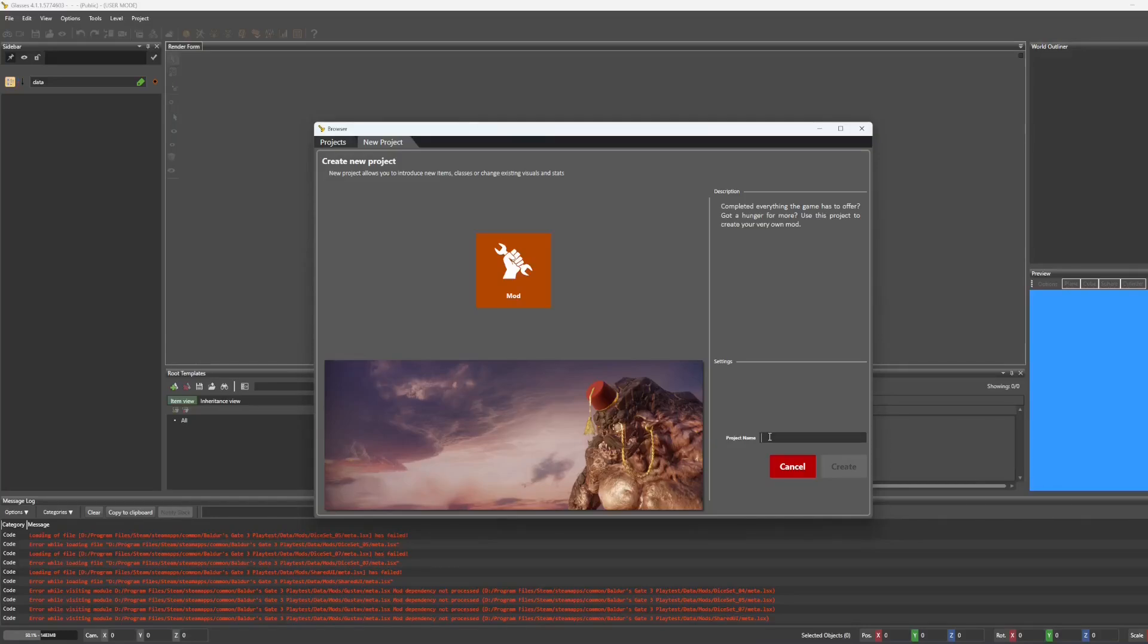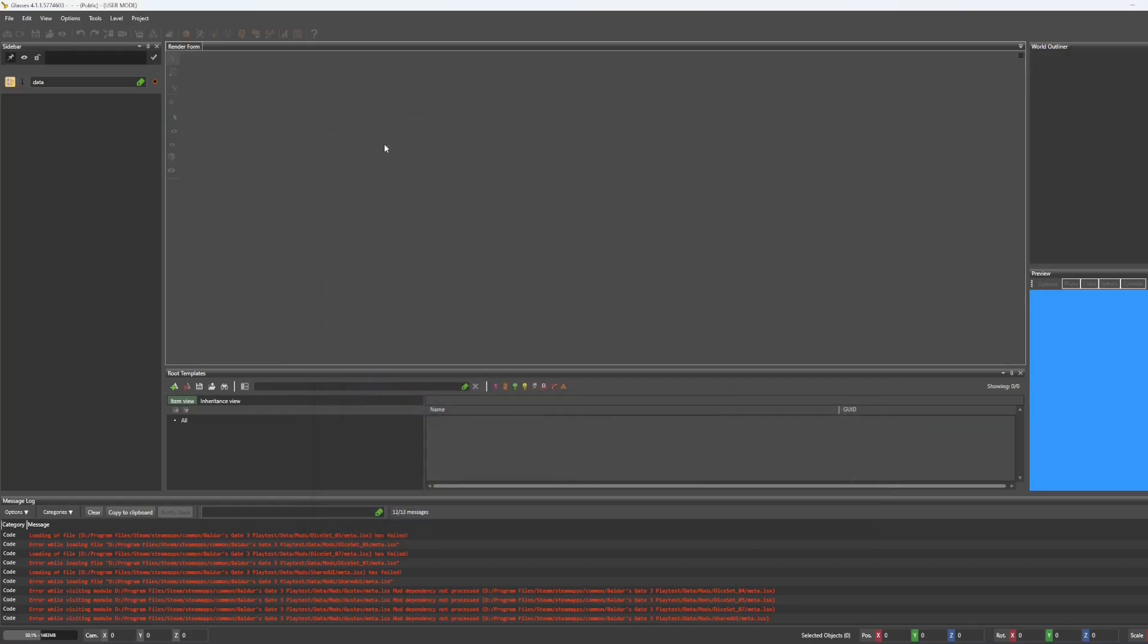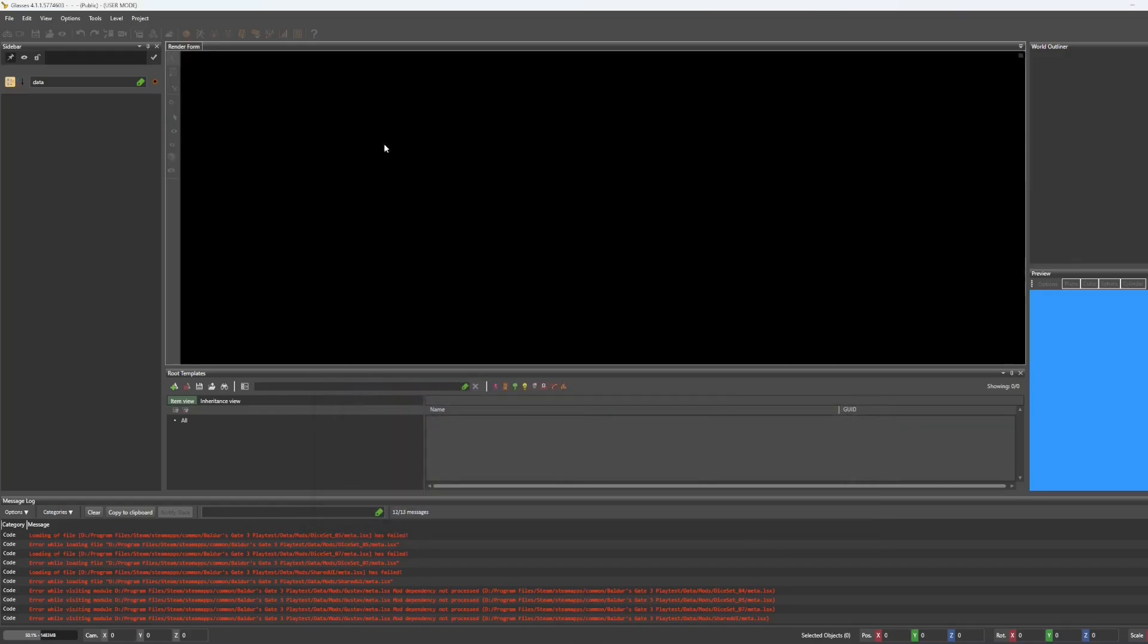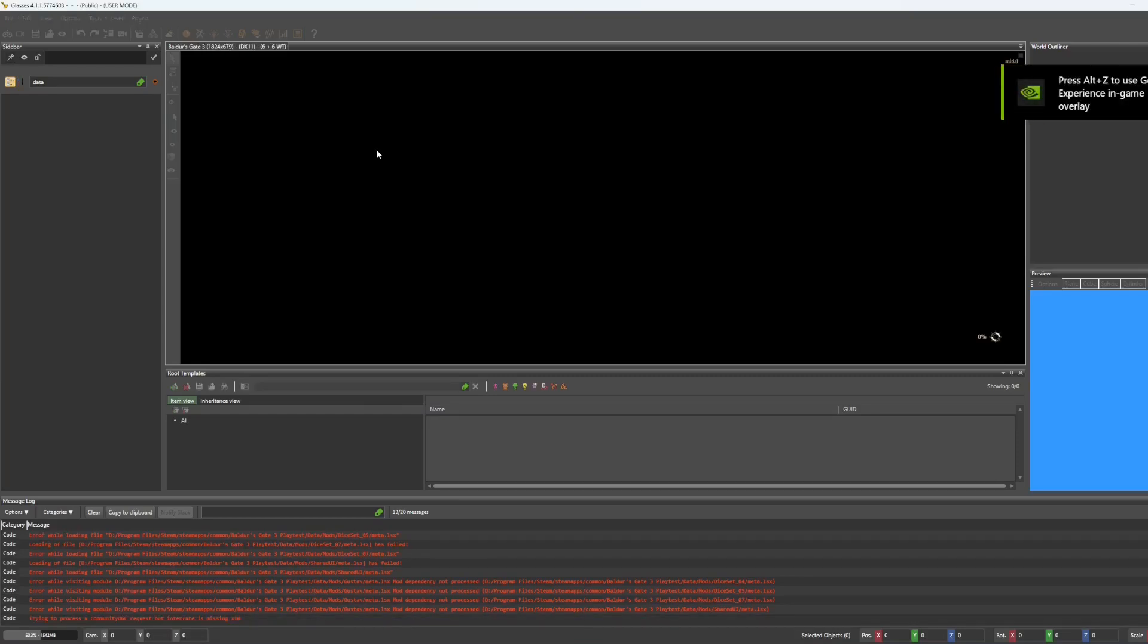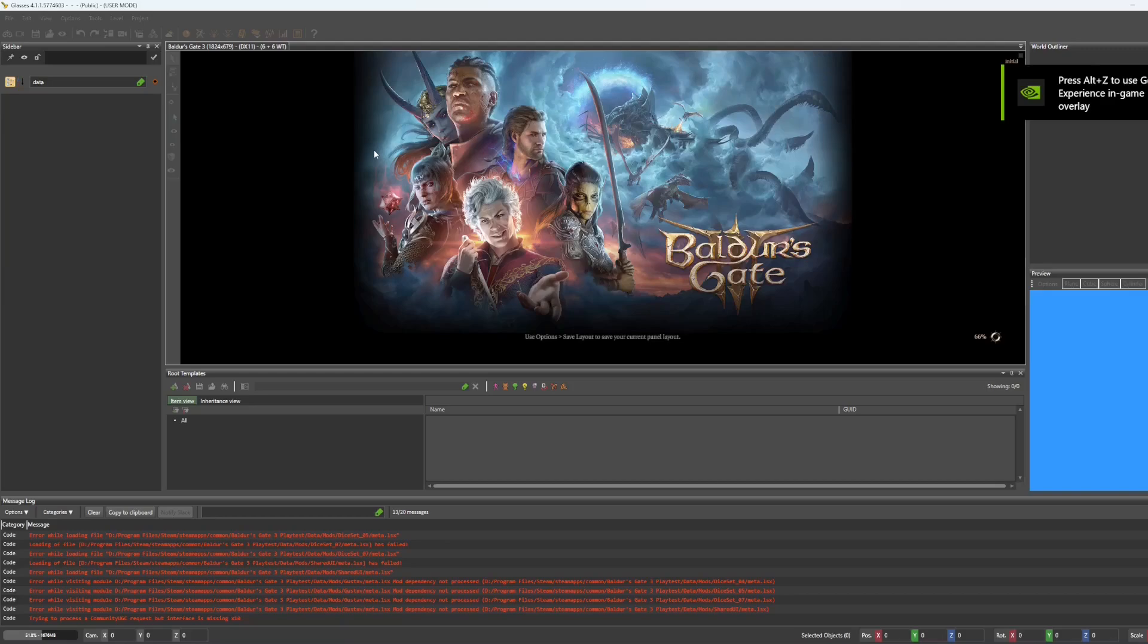So today we're going to be creating a head mod using the official Baldur's Gate 3 modders toolkit. First we'll go to new project and type in a project name, hit create, and now this tutorial does assume that you already have the assets ready to go.